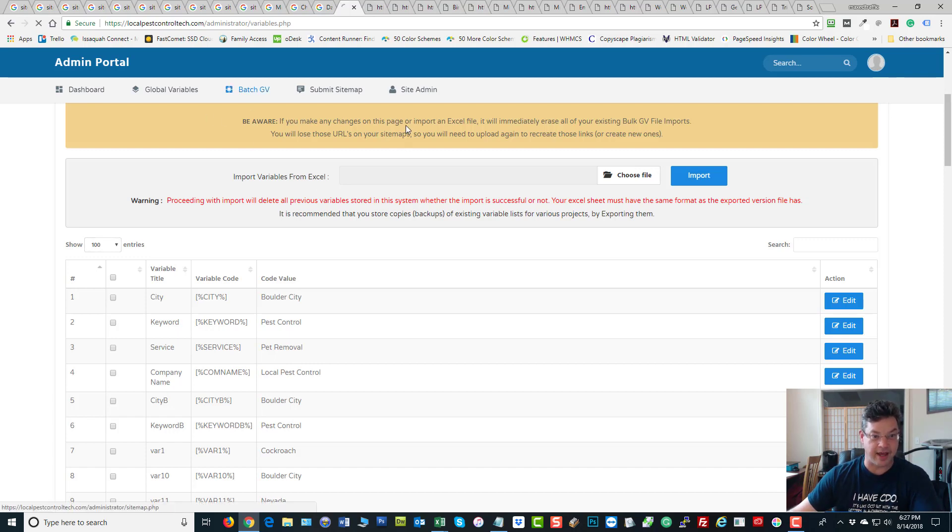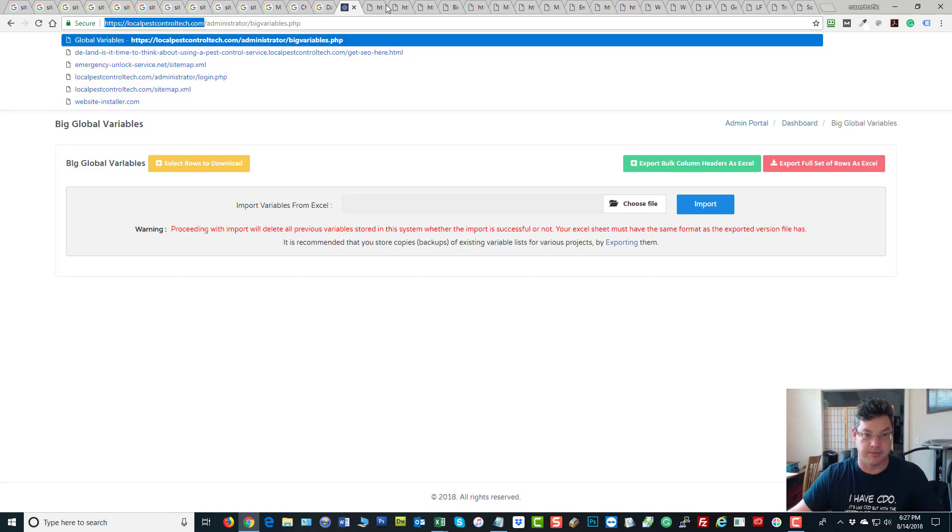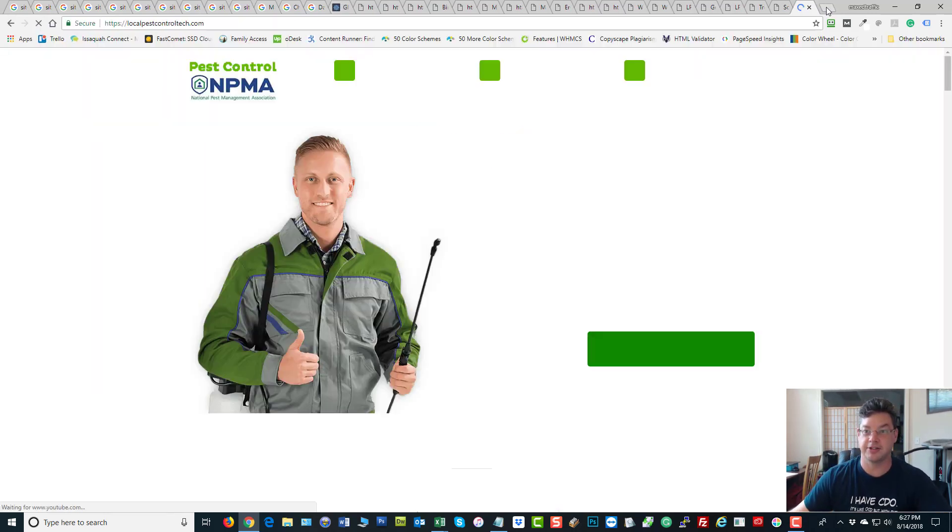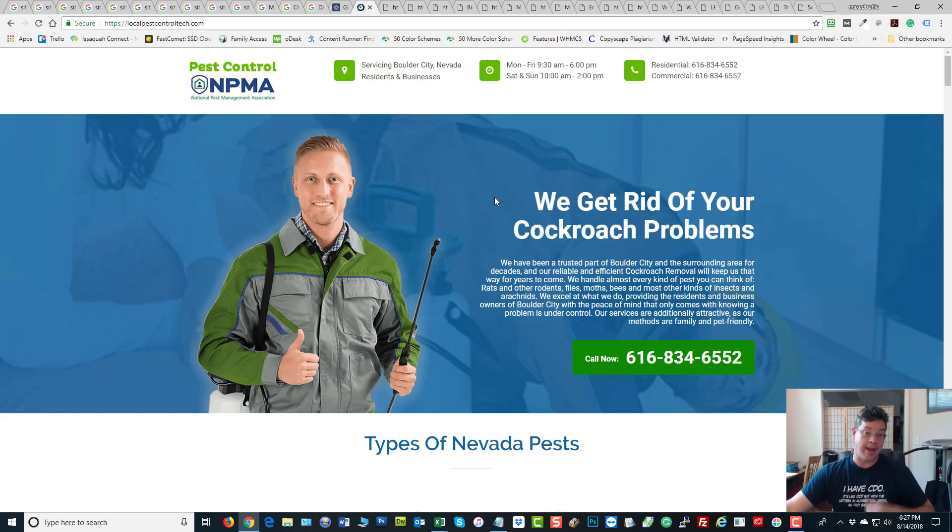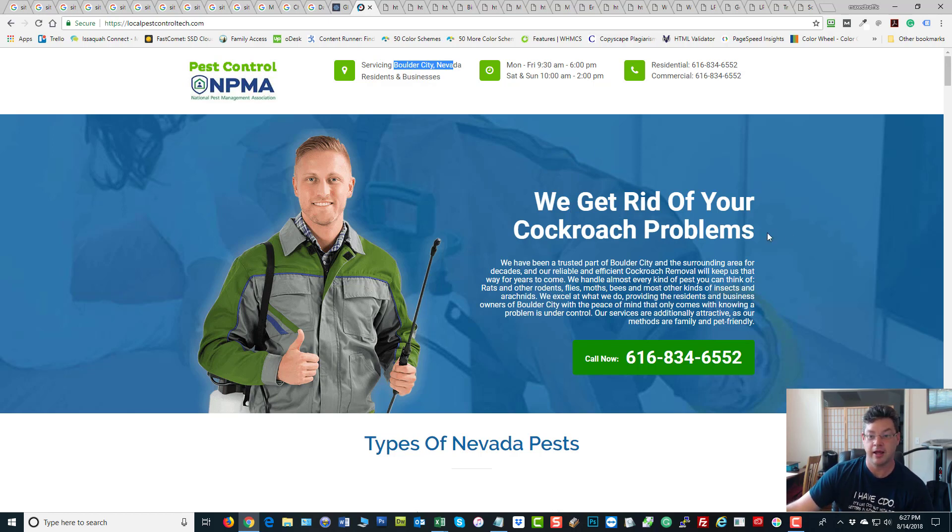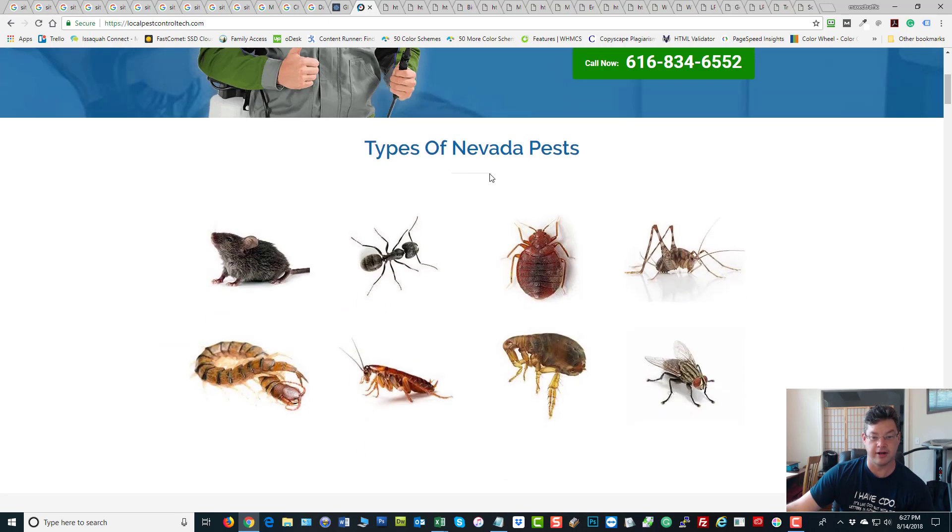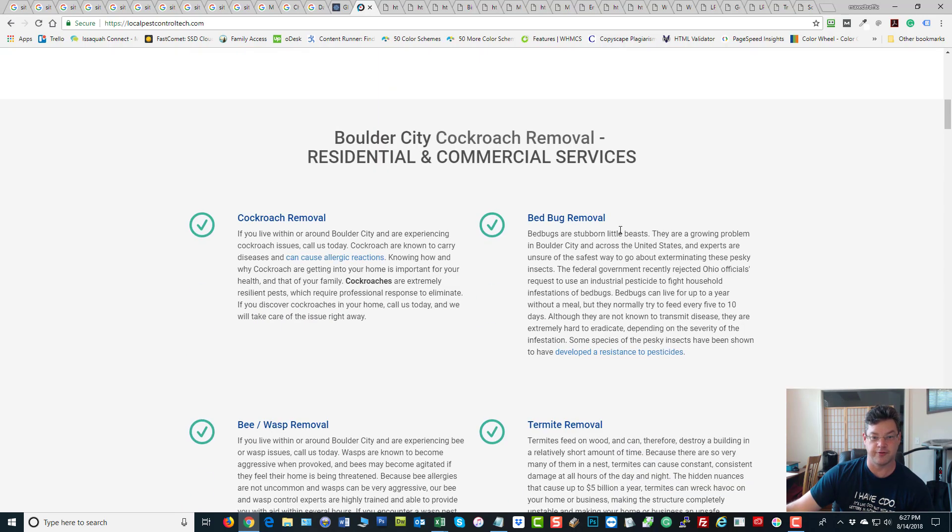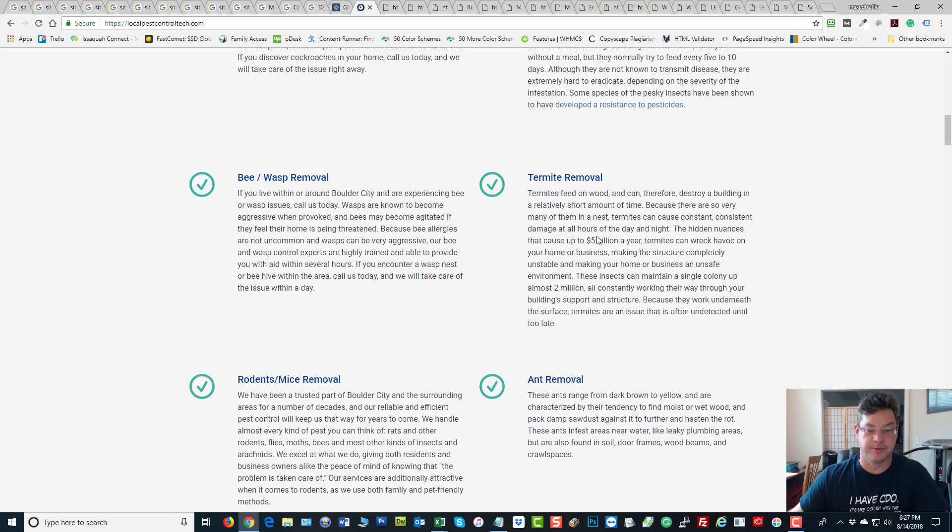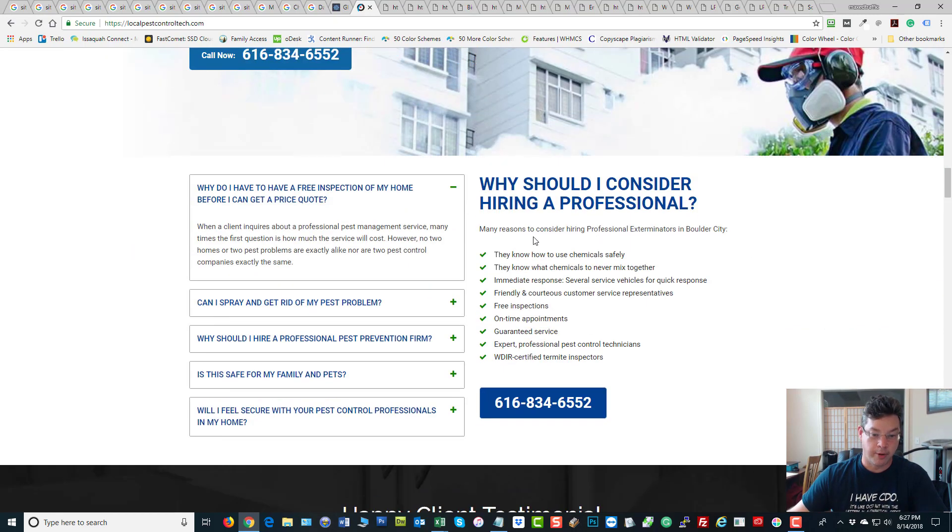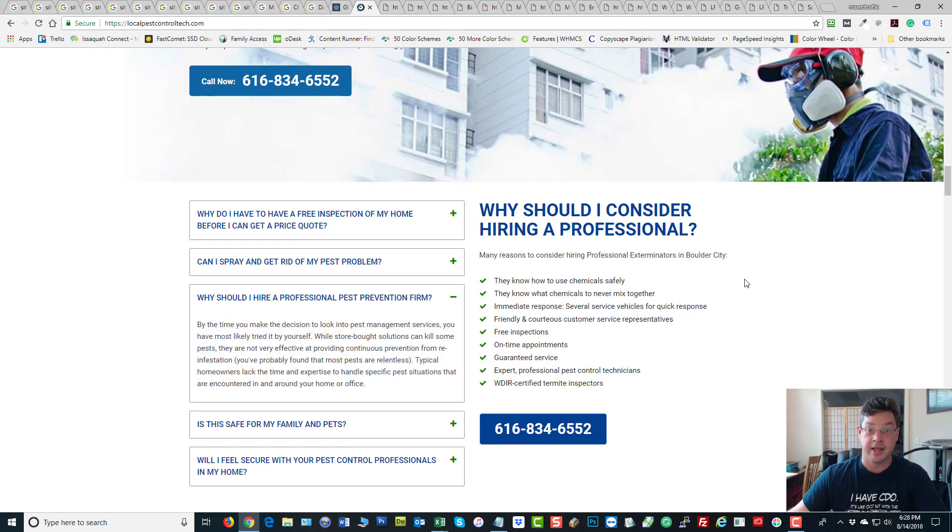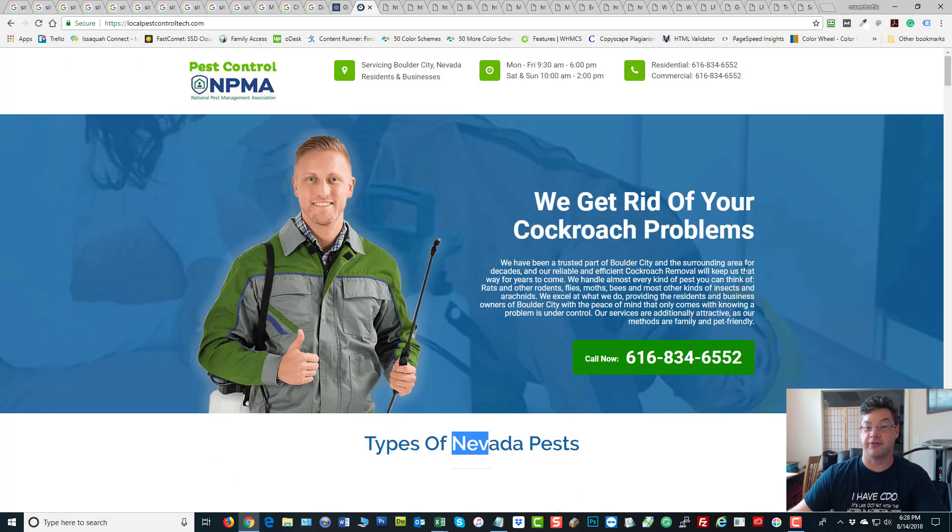So here's his front page. He's serving Boulder City, Nevada residents and businesses, and he's got a phone number. And what is he doing? He's getting rid of cockroach problems. And then he goes on and on, types of Nevada pests. Yeah, of course, Nevada pests. Cause this is Boulder City, Nevada. So a lot is happening here. Boulder City cockroach removal, et cetera. And it goes on and on. Pretty cool site on the whole. Nice and simple. It's actually a landing page. It's just a very big one.